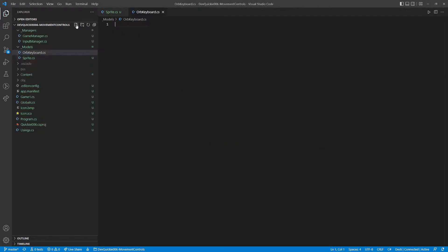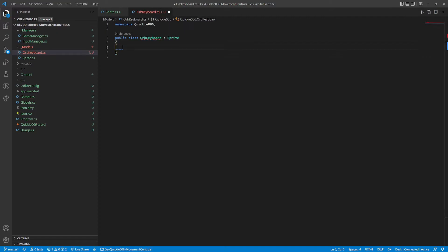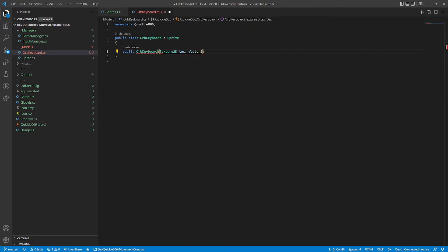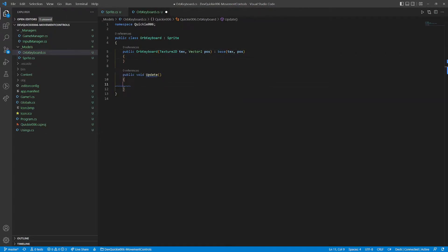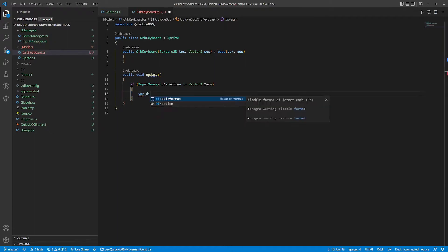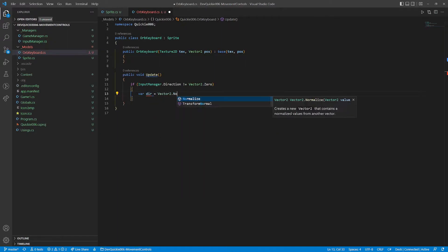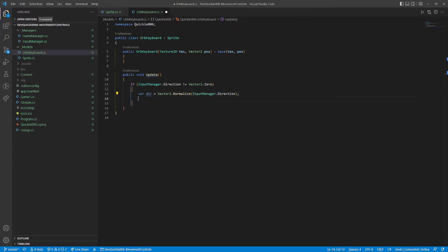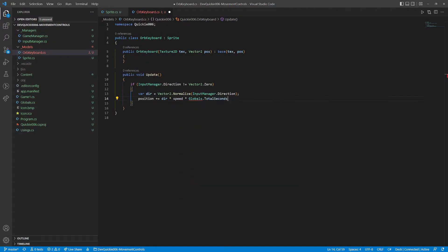Let's make our first example. Eight directional keyboard controls. The orb keyboard class inherits from the sprite class. The only additional method will be the update. It checks if any keyboard inputs are pressed. And if so, it changes the position by the standard formula. Normalize direction vector, multiplied by the speed and time.